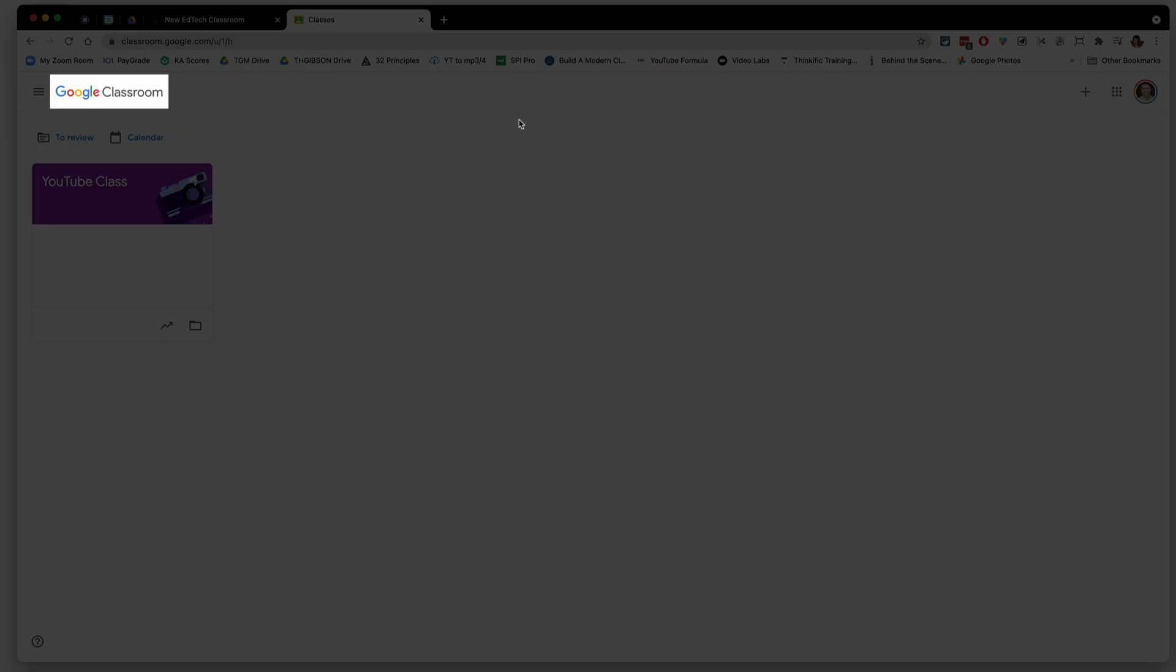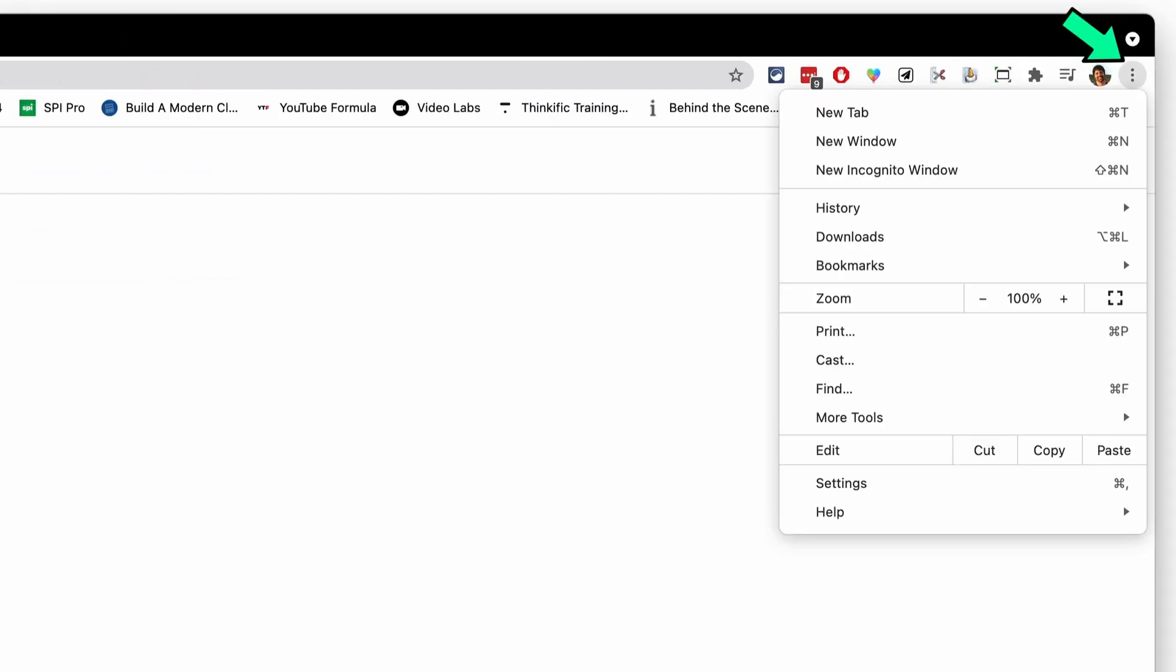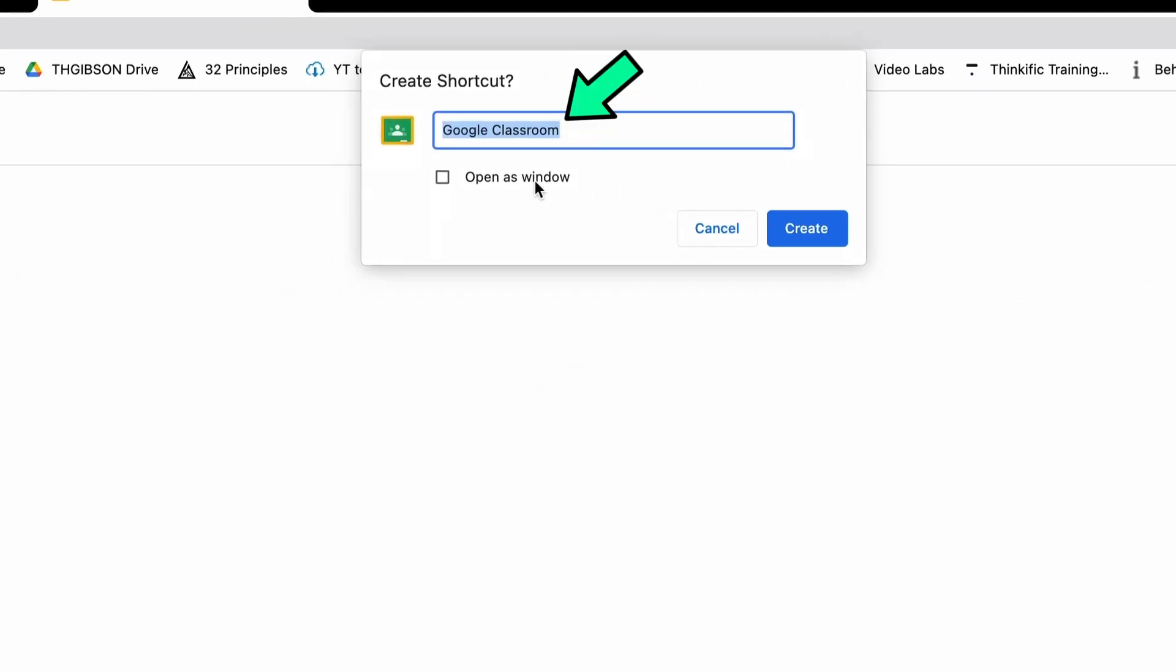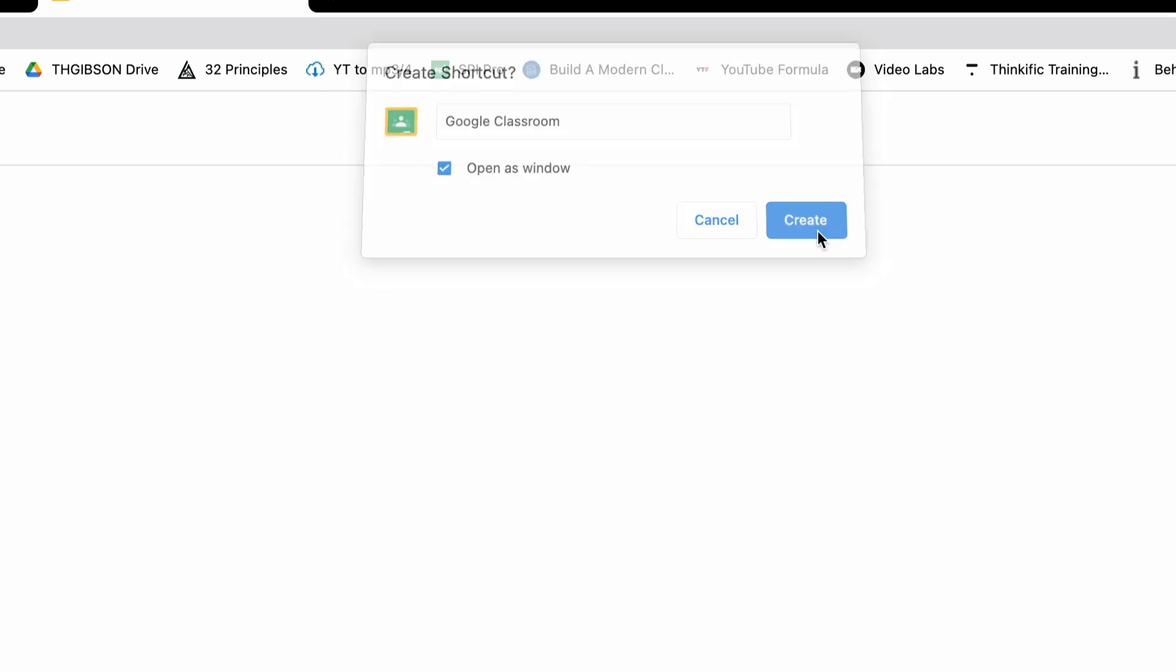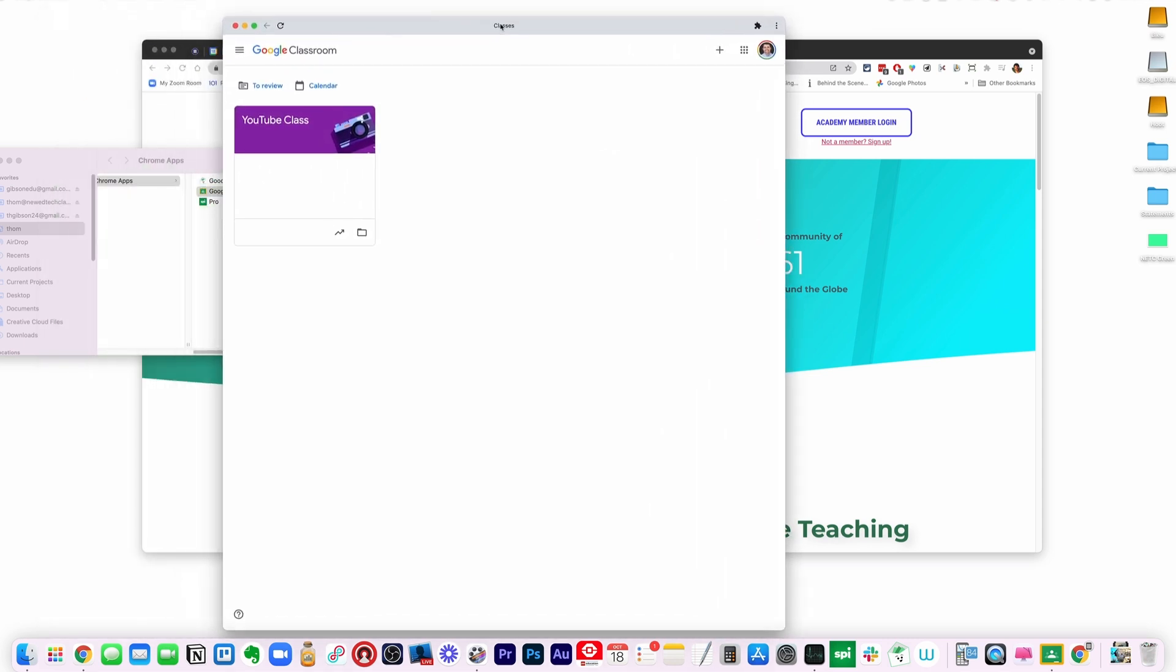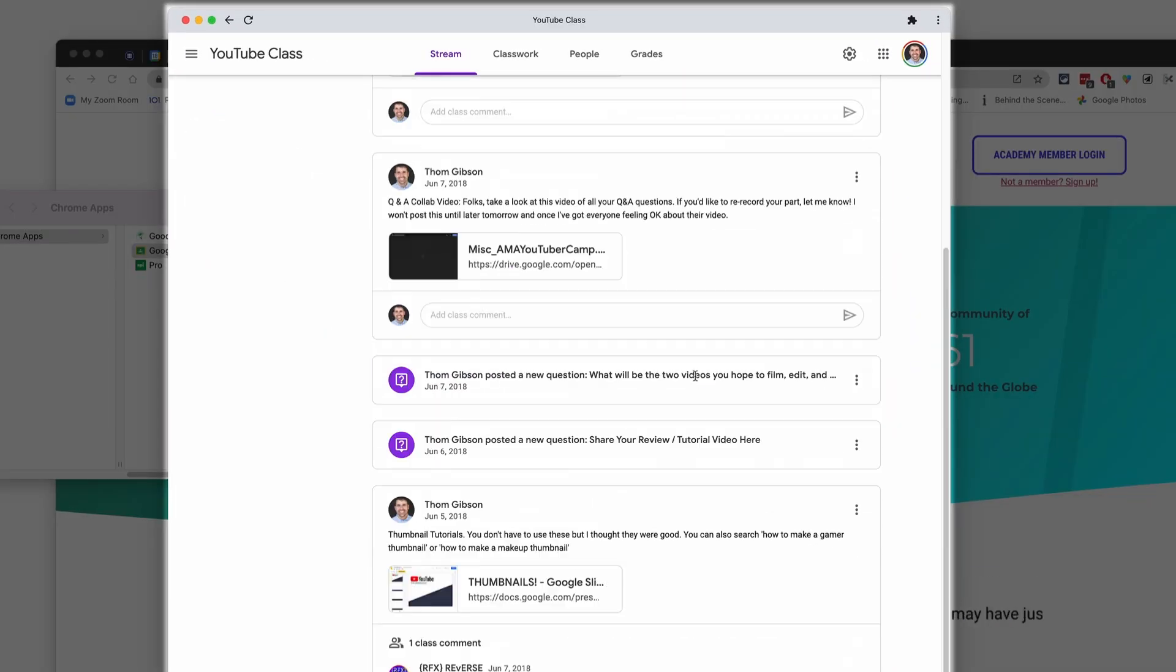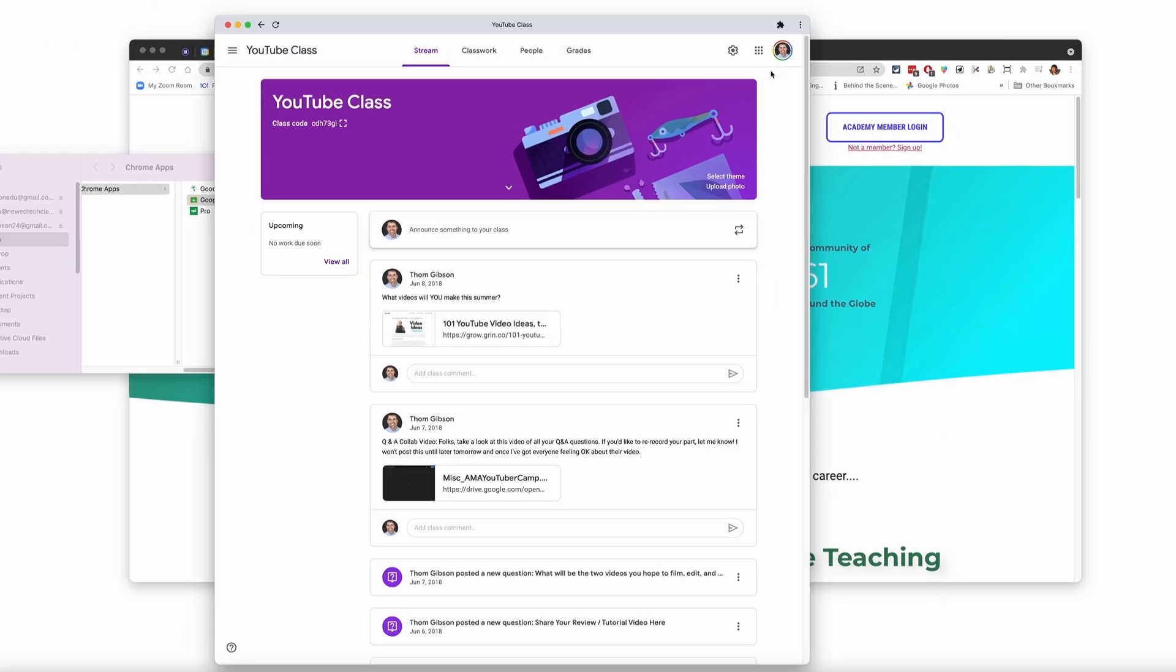Let's say we want a Google Classroom app. If I open up the website that I want to create an app for and then go to the three dots up here, there is a more tools option. Then you're going to create a shortcut. We can call this Google Classroom. The key is to click on this open as window. So do that and hit create. And now you can actually see this little window. This is not a Google Chrome window. It's almost like a window just for Google Classroom.